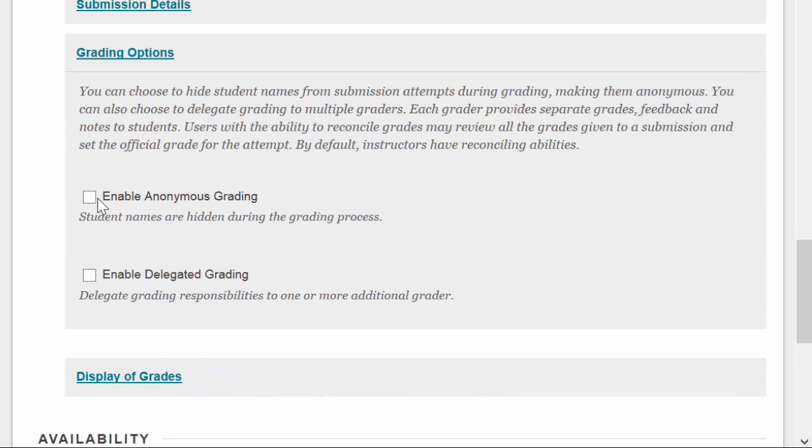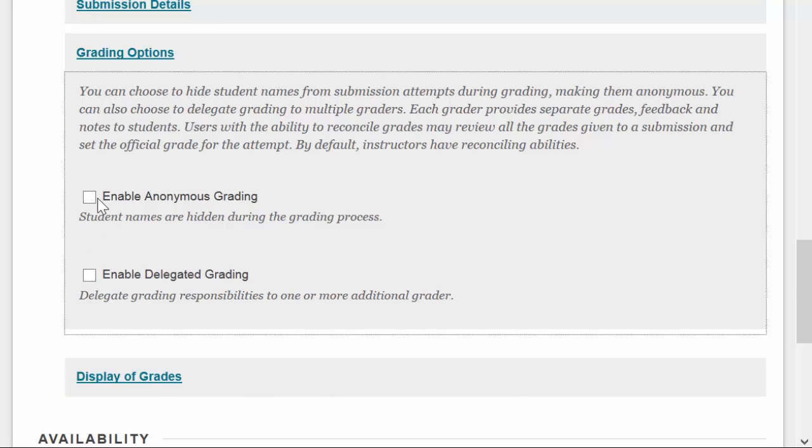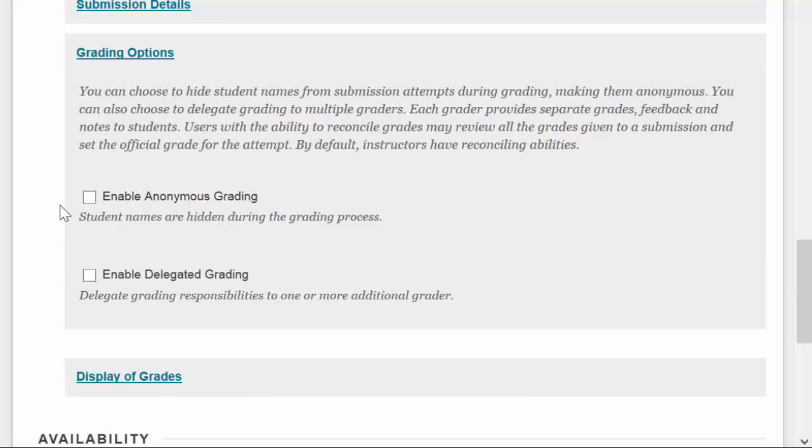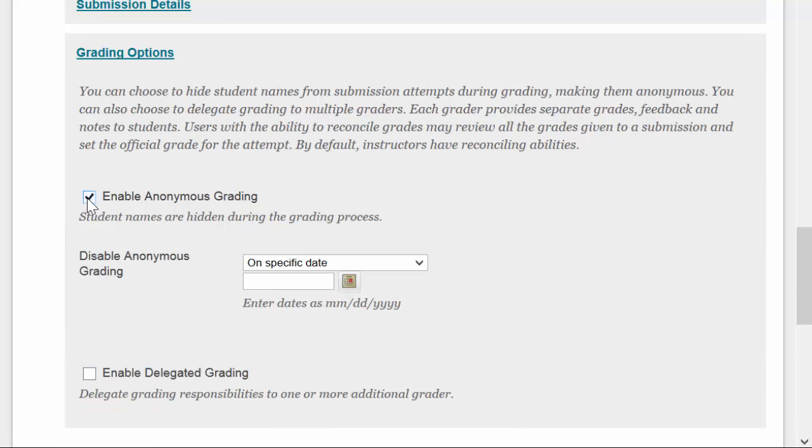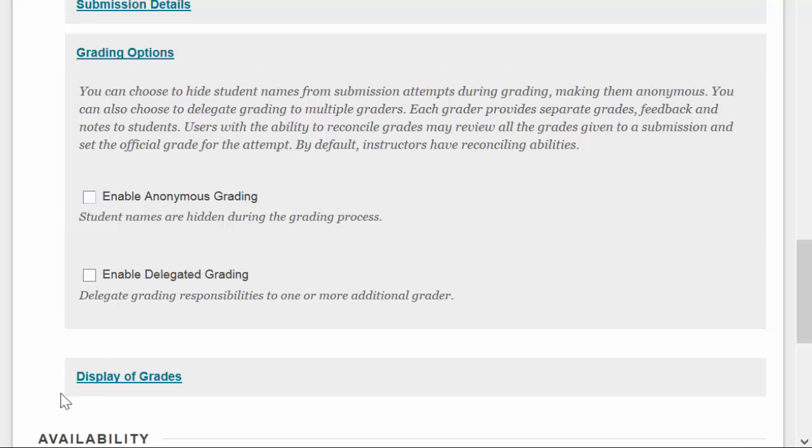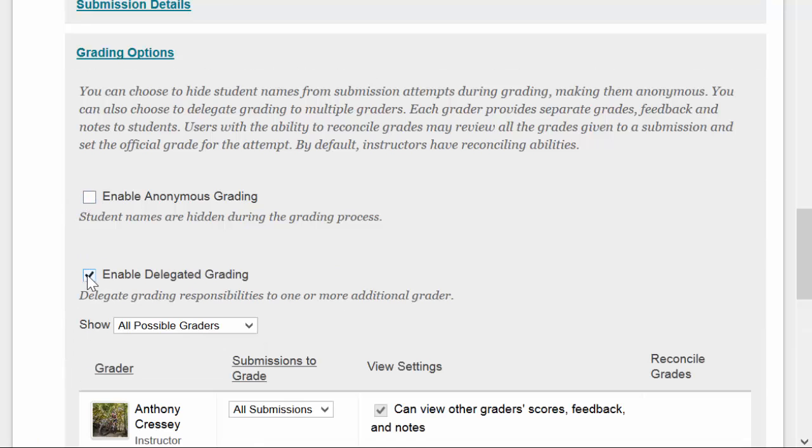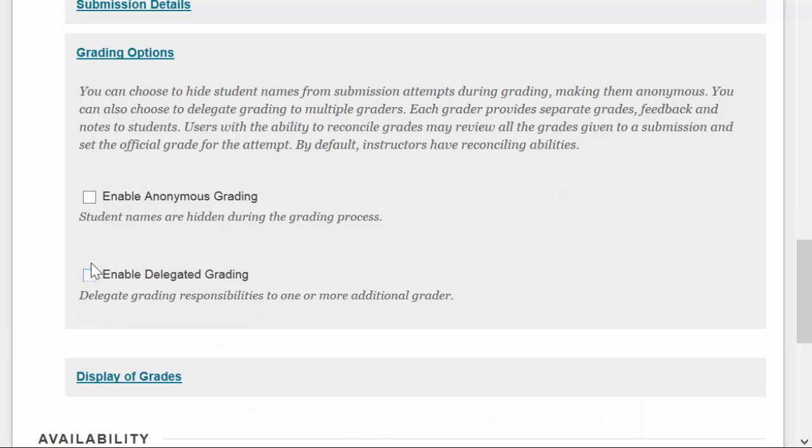Under grading options, you can choose to hide the student's names during the grading process by checking this box, or you can pass off the grading for an assignment to someone else inside the course. So if you have multiple graders for a class, you can choose who is assigned to grade what.